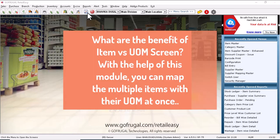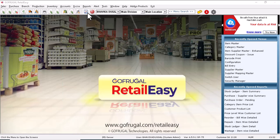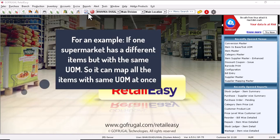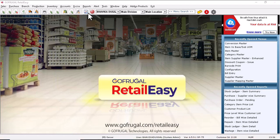Now we will learn what are the benefits of mapping the item versus UOM screen. This particular module is used to map the items with their UOM, and it can be done for multiple items at once. For example, if one supermarket has different items but with the same UOM, we can map all the items with the same UOM at once.